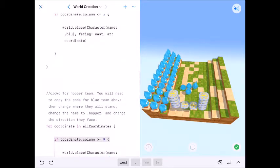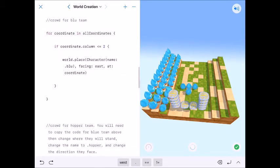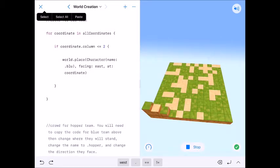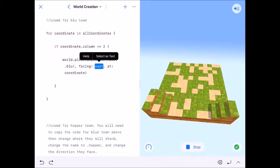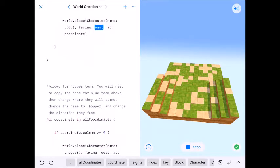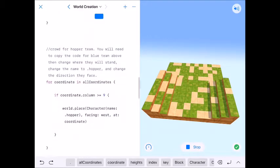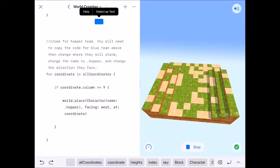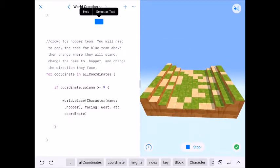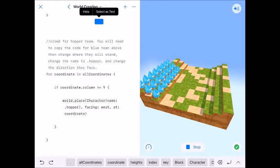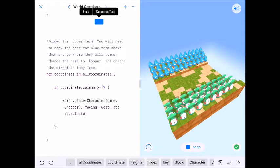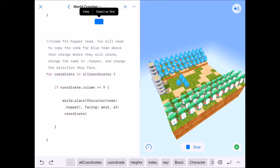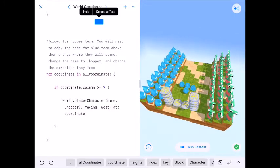So if we look at our blues code right here, it's less than or equal to two, which like we said is two, zero and one. Name is blue facing east. So blues will go in all of the rows in columns or all of our columns, zero, one and two. They will face east and they will be blue. For our hoppers, they will be at column nine, ten and eleven. They will be hoppers and they will be facing west or left. And there they are.